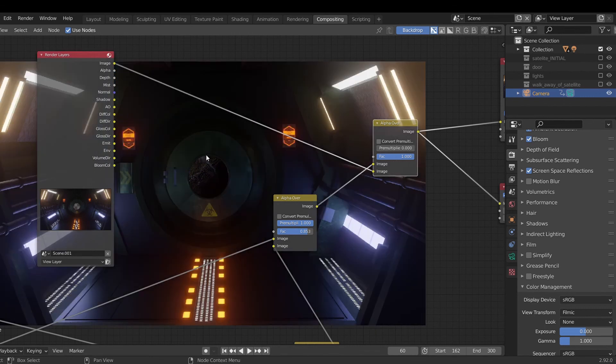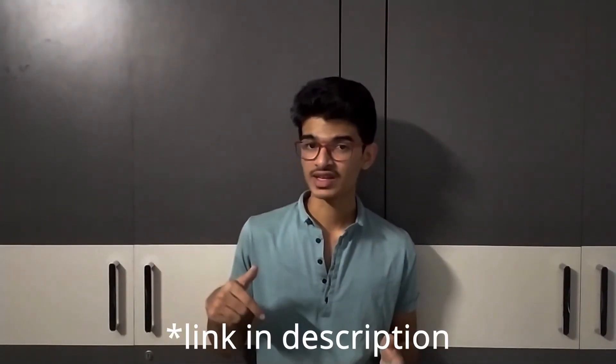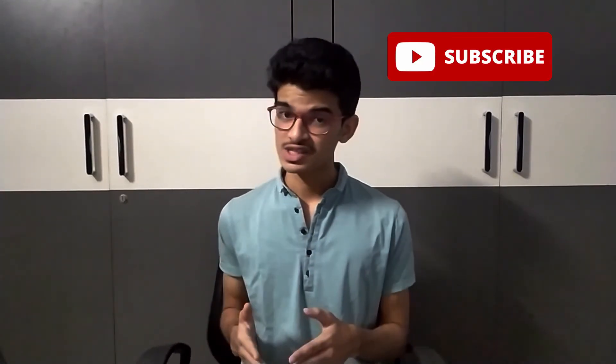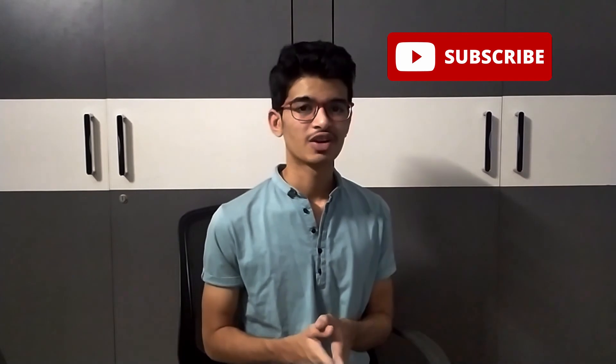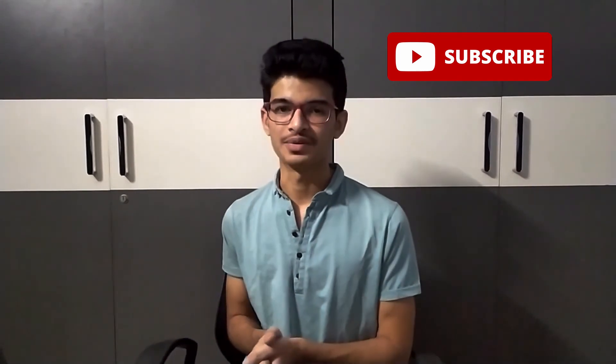And finally we just render the scene. So that's how I made this model in Blender. You can also download this scene from my website. Link is given in the description below. If you found the video helpful, hit the like button. Tell me in the comment section below. And also subscribe to my channel so that you won't miss the new video. Thank you.